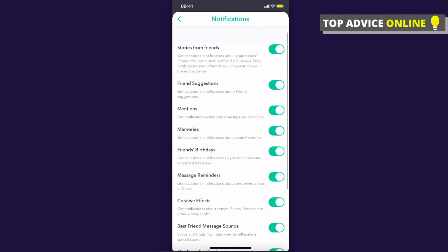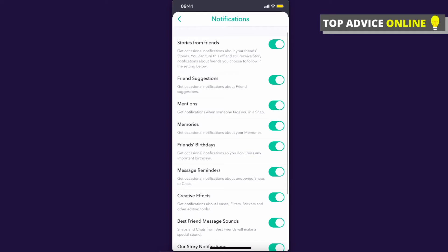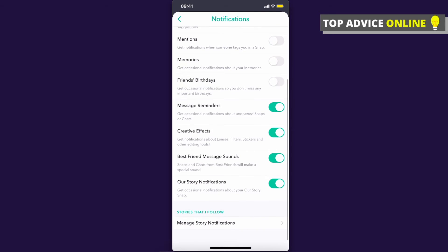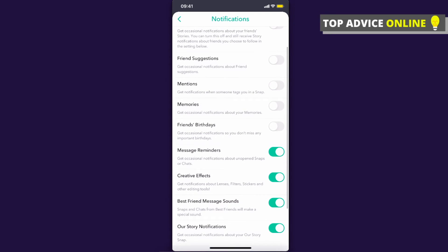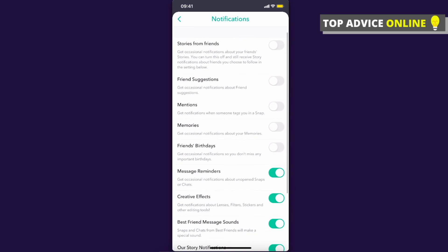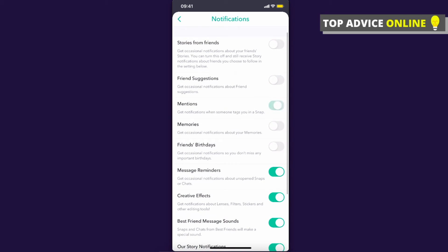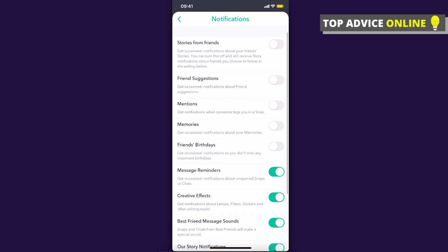If you want to, you can disable all of them by toggling down all the buttons, or simply select the one you want to turn off. For example, I don't want to be mentioned in Snapchat, so I just turn it off. That's pretty much what you need to do.